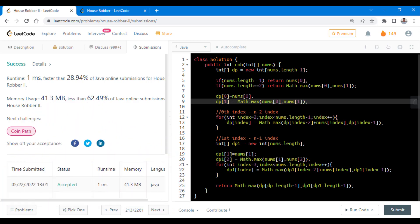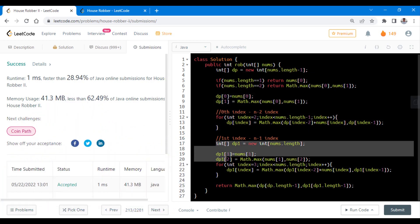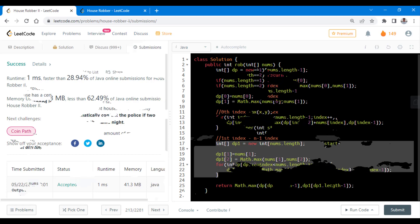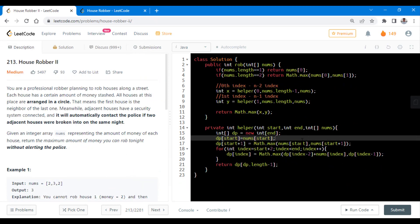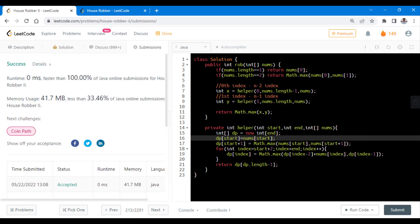Now instead of writing these codes two times, we can just simply create a function out of it. So when you are done with it, the code will look like this. We are going from 0 to nums.length minus 1 where start is inclusive not the end and we are going from the first index till the nums.length. It is much more clean with no boilerplate code, so let's submit this. So it got submitted successfully with the same time and space complexity.